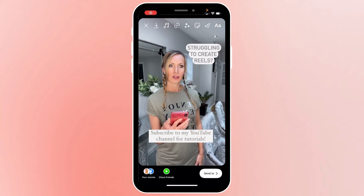Now I'm going to go over to my Instagram, go to my stories, and upload a story. Here I've uploaded an image, added some text, and added a call to action. It's really important to add a call to action especially when you're using these types of GIFs, so you can get people to take action and do what you want them to do. Here the story says 'struggling to create reels' and then 'subscribe to my YouTube channel for tutorials.' So I'm going to add my GIF to here.